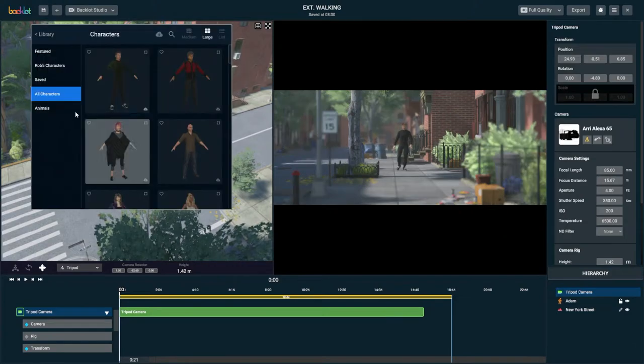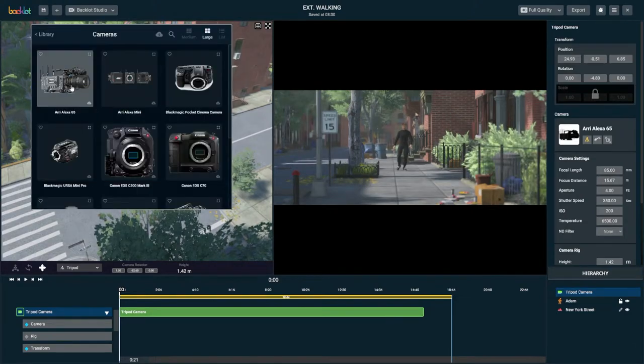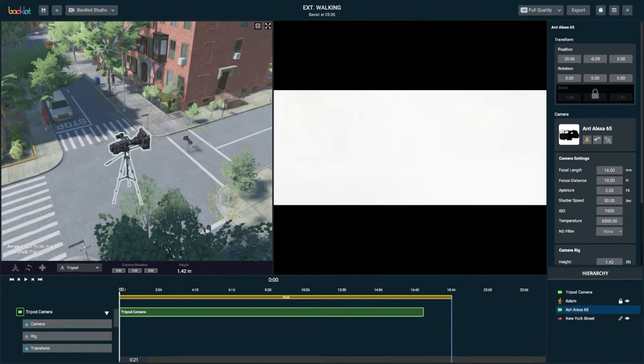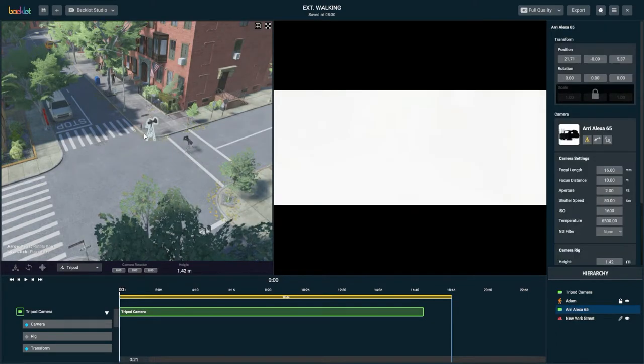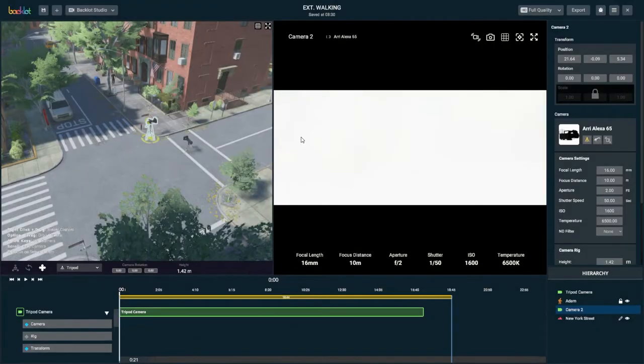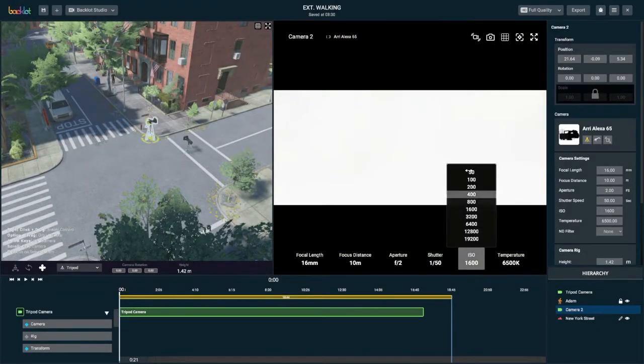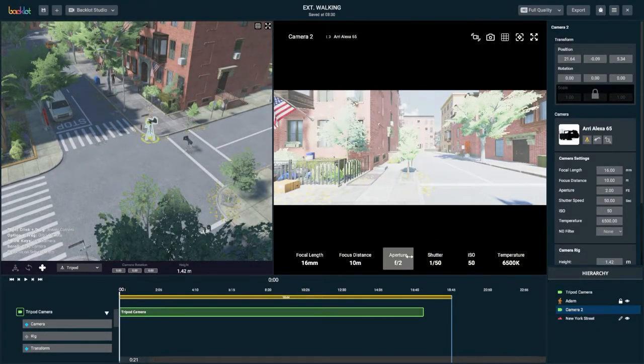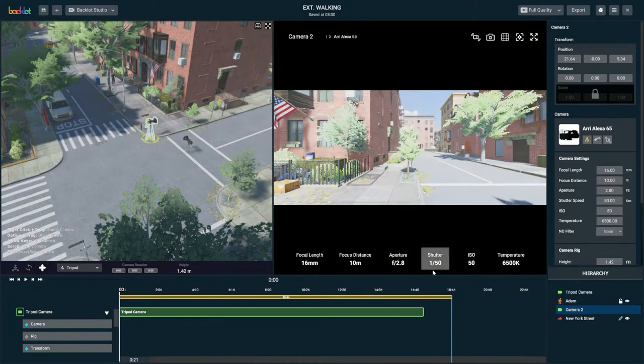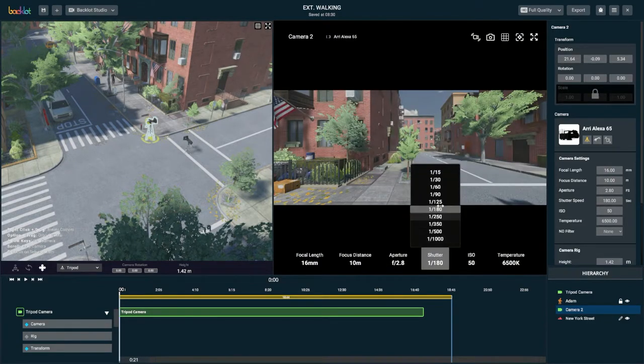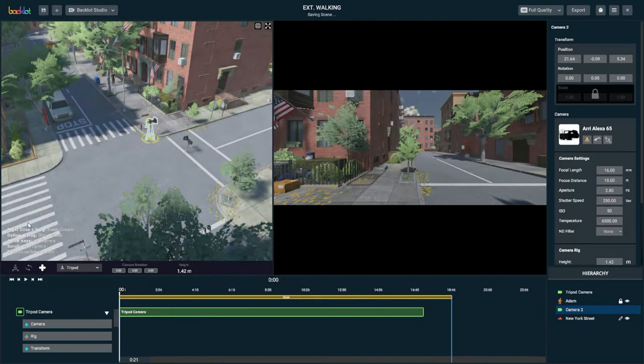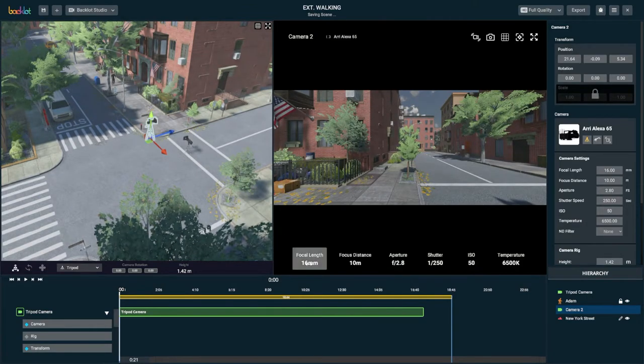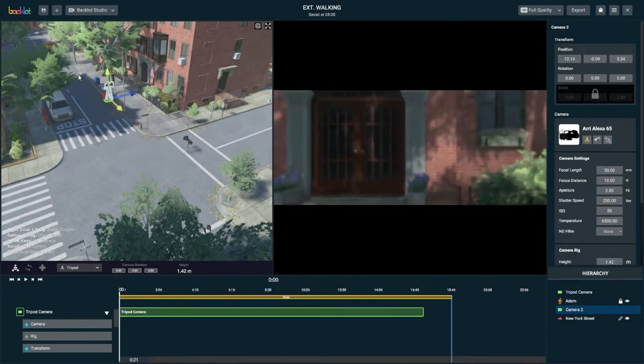So now what I'm going to do is I'm going to go and add a camera, because I want to render this video out and I want to have a couple of different camera views. Now by default the cameras come out at 1600 ISO, which is way too high for daytime. So I'm going to balance the aperture and shutter speed to darken the image just a little bit so it's not so blown out.